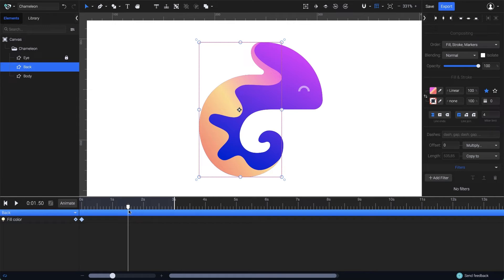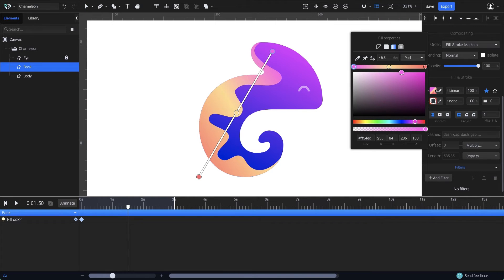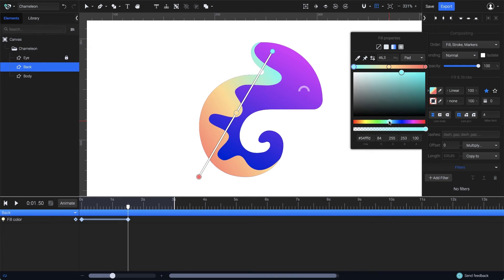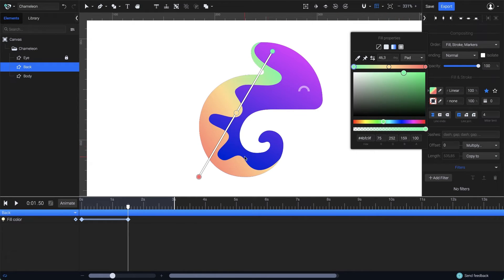Where the second keyframe will be added once I change the gradient properties. From the color selector, I'll change the first color point to a light and glowy green. Then for the opposite point, I'd like to replace the orange with a nice purple color.